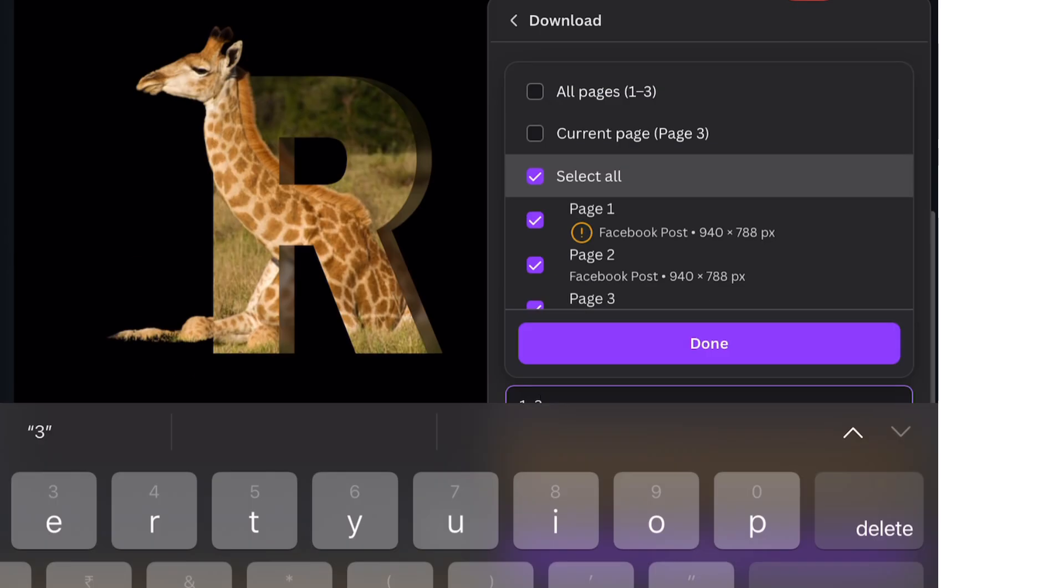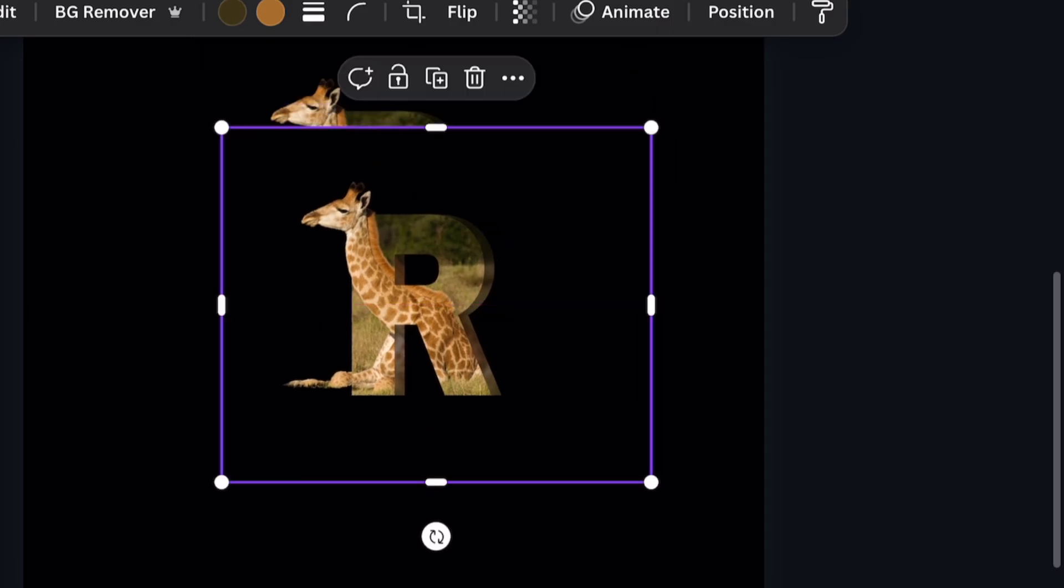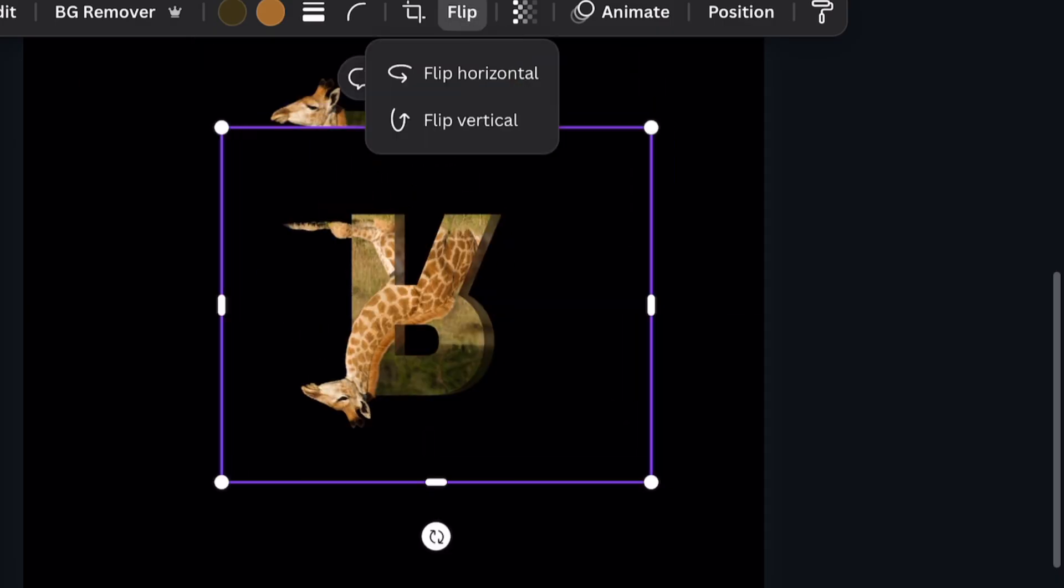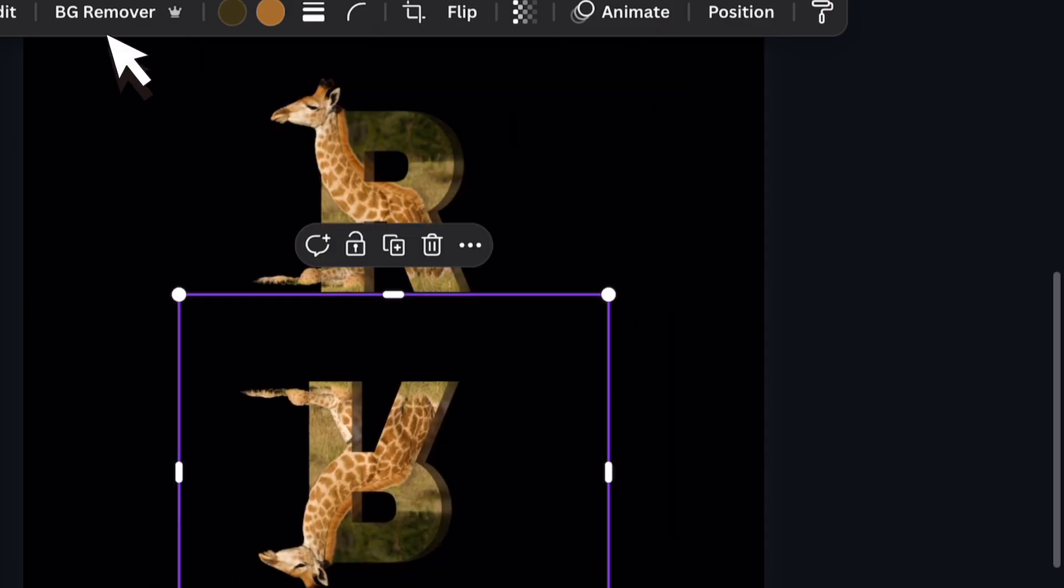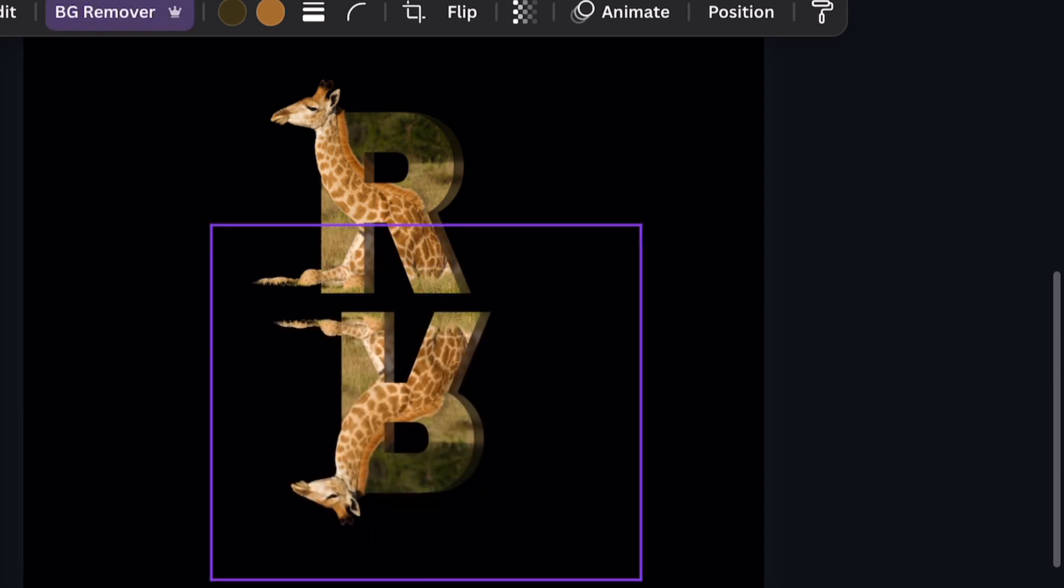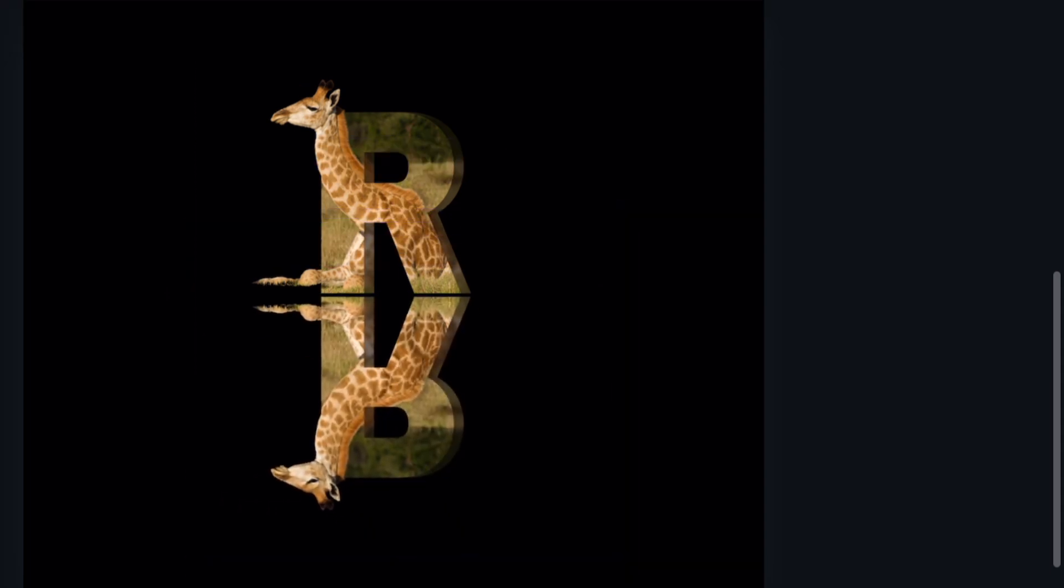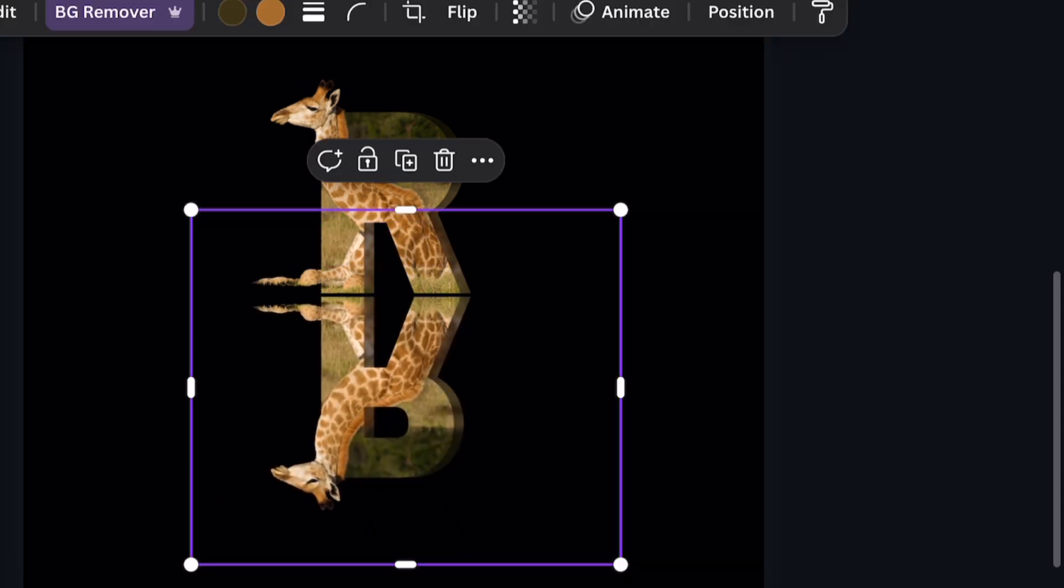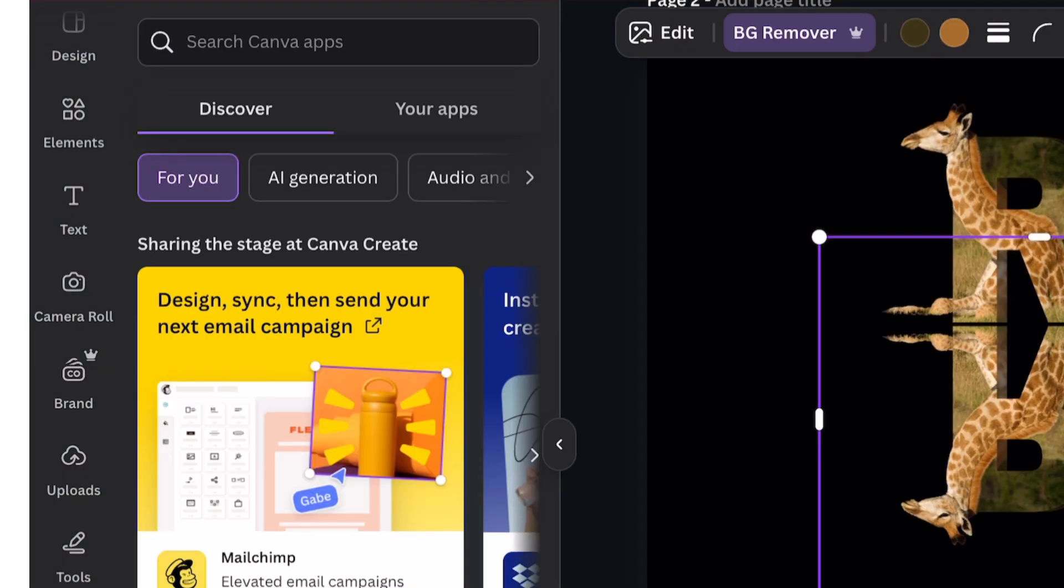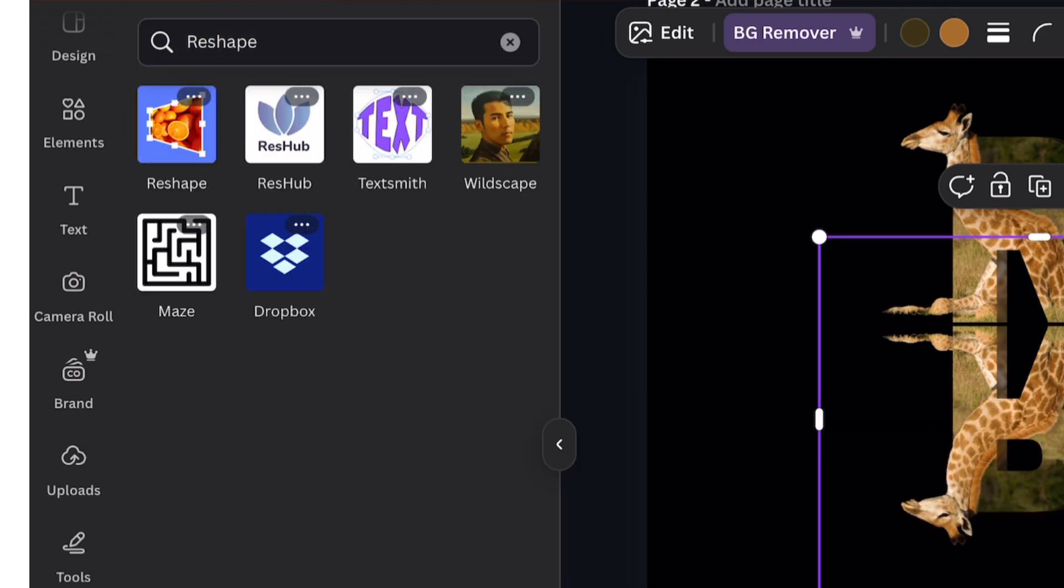Once it's all done, we just need to add a reflection. For this first, download your design as PNG. Upload it and bring it back in a new sheet. Remove its background and duplicate it. Flip it vertically and place it at the bottom of first image.